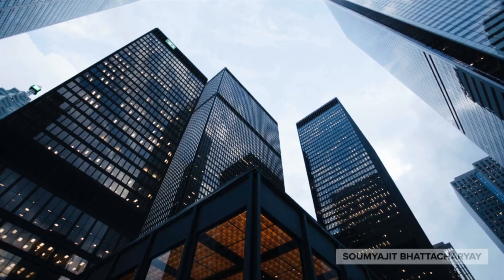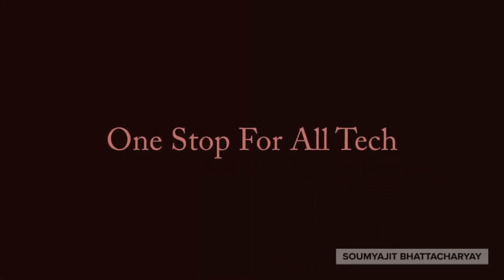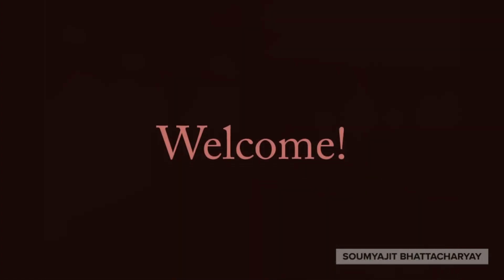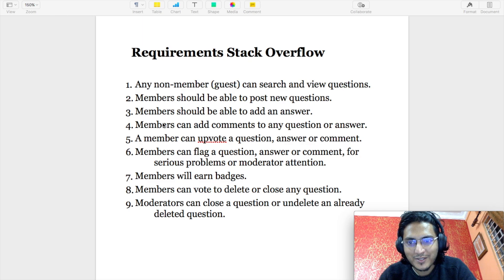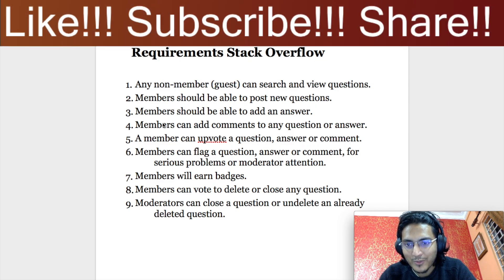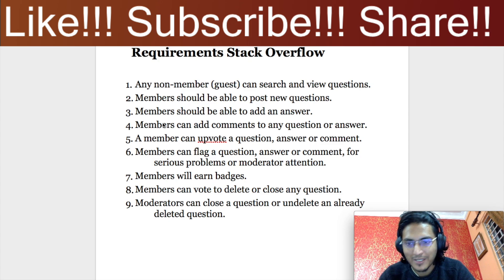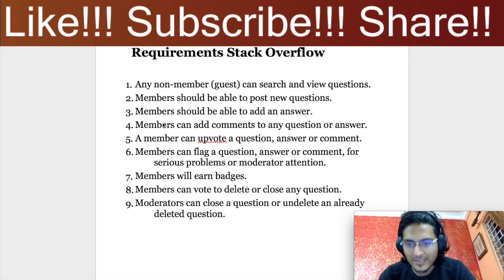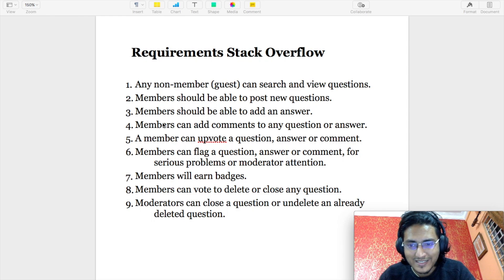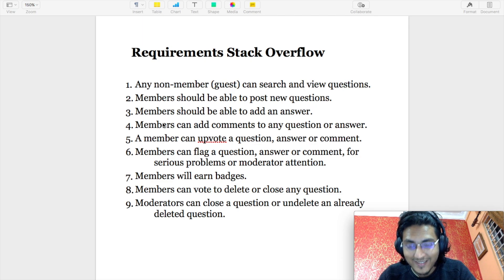Now without further ado, let's get started. Welcome back to yet another low-level design video. In this video we will be discussing the low-level design for the Stack Overflow website. I know it has been quite a while since I uploaded a low-level design video, but that's just been my schedule of late — it was becoming difficult to get time to write a good design and then shoot and upload the video. But yes, here I am as promised, uploading another low-level design video. I hope you really like it, and if you haven't subscribed yet, subscribe already.